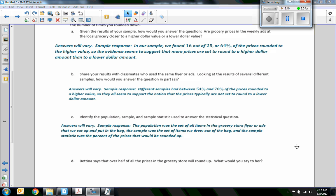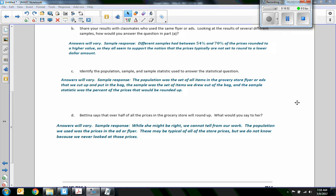Part d: Patina says that over half of all prices in the grocery store will round up. What would you say to her? A sample response: she might be right, but we can't tell from our work. The population we used was the prices in the ad or flyer. These may be typical of all store prices, but we don't know because we never looked at those prices. You can't assume that all items in the store round up just because the flyer items do — everything else might round down more frequently.